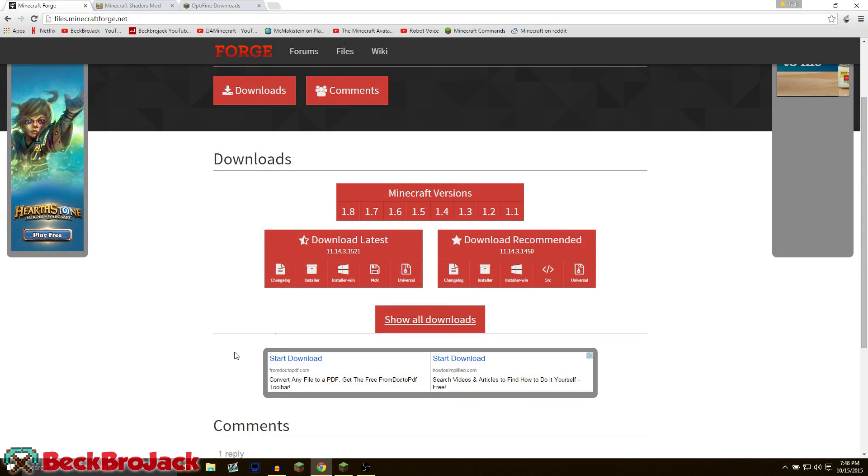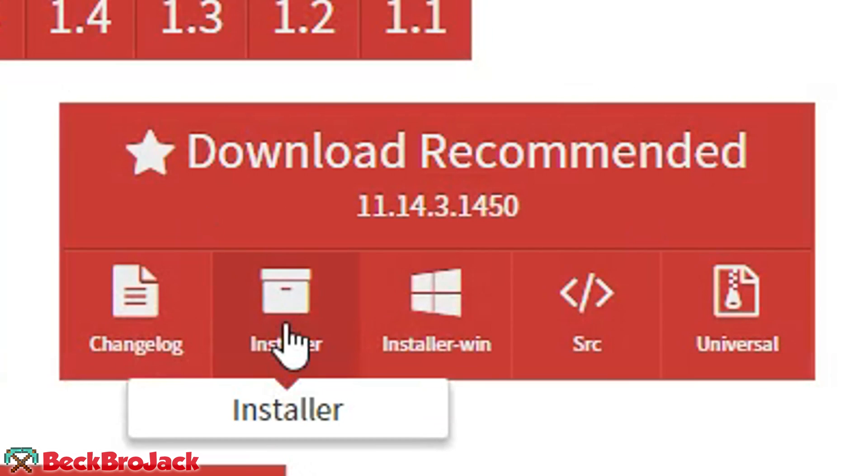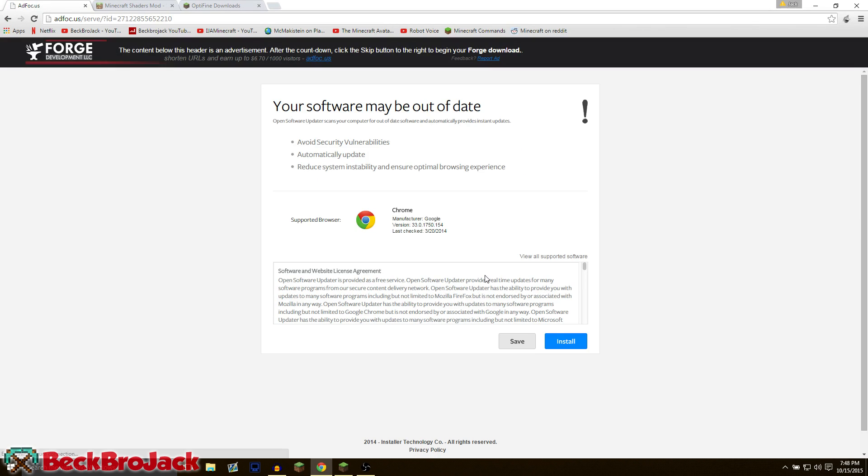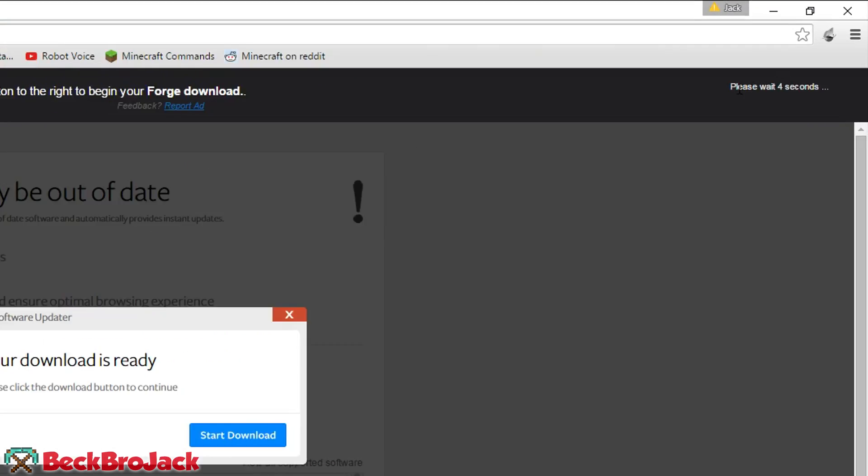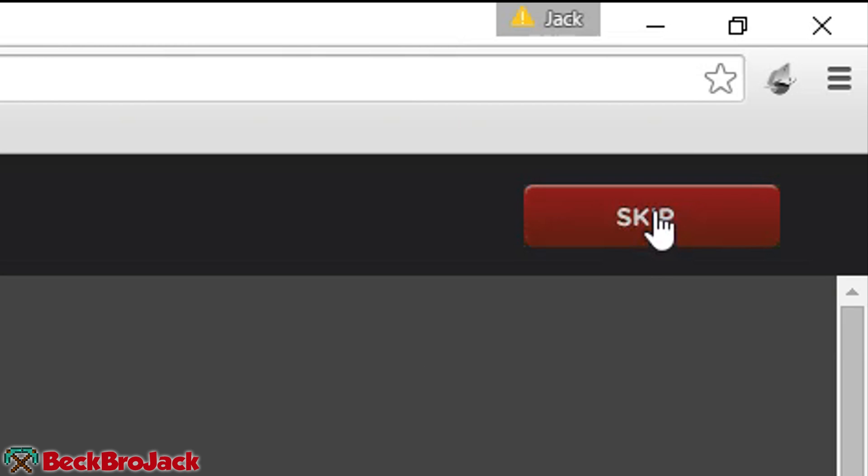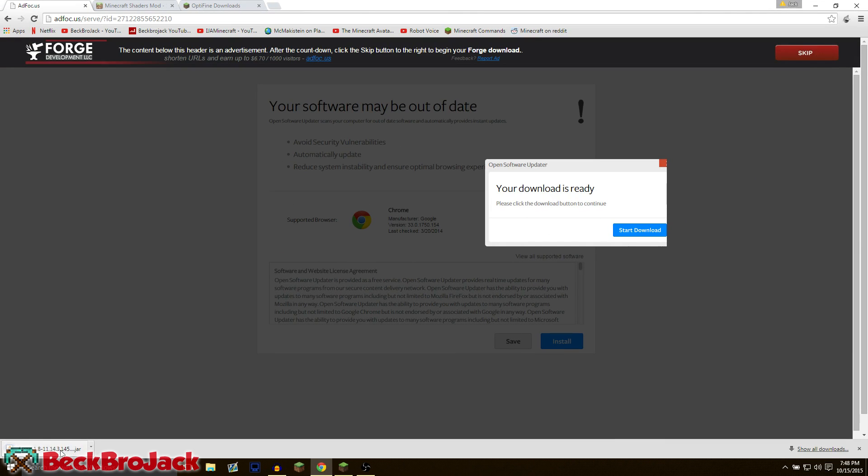First things first, you're going to go to the first link in the description down below, files.minecraftforge.net. You're going to go to download recommended, you're going to hit on installer, and then you're going to wait for that to load. In the top right it will say please wait. Make sure that you don't hit on any of this ad stuff or you could get bad malware and viruses. So after a couple seconds hit skip and then that is when the download will begin.